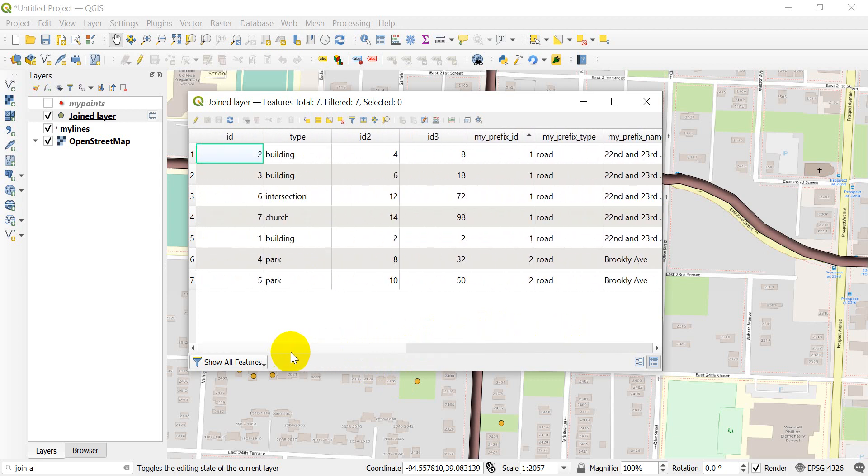This is really useful, like if you have points along a stream and you want to assign into a stream segment, or you have buildings close to roads like I do here and you want to assign them to a specific road.